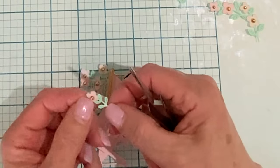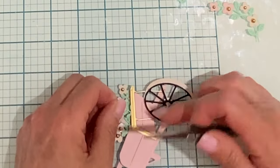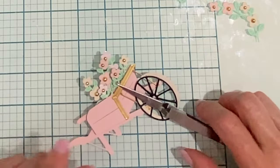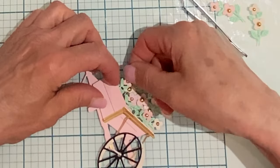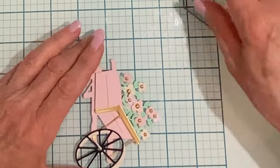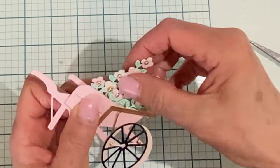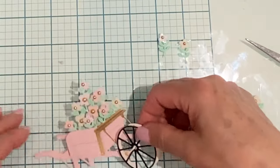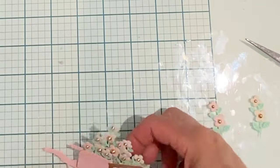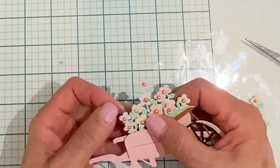Layering it in this way just adds a little bit of dimension without flattening out those flowers up against one another. And that completes the wheelbarrow and it's time to move on to the gorgeous garden sign.